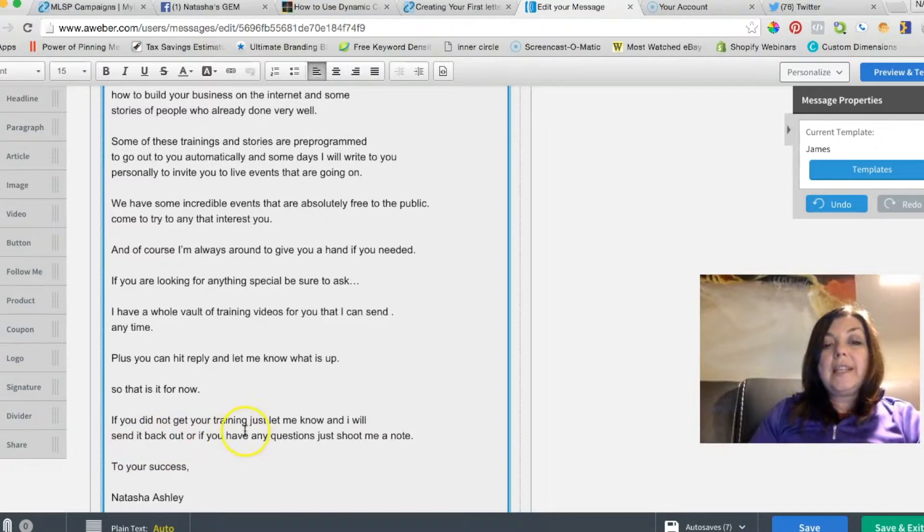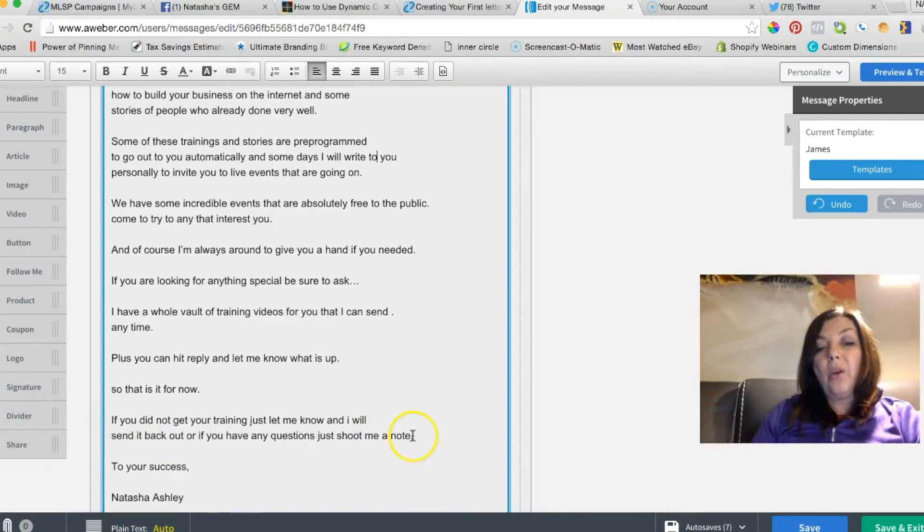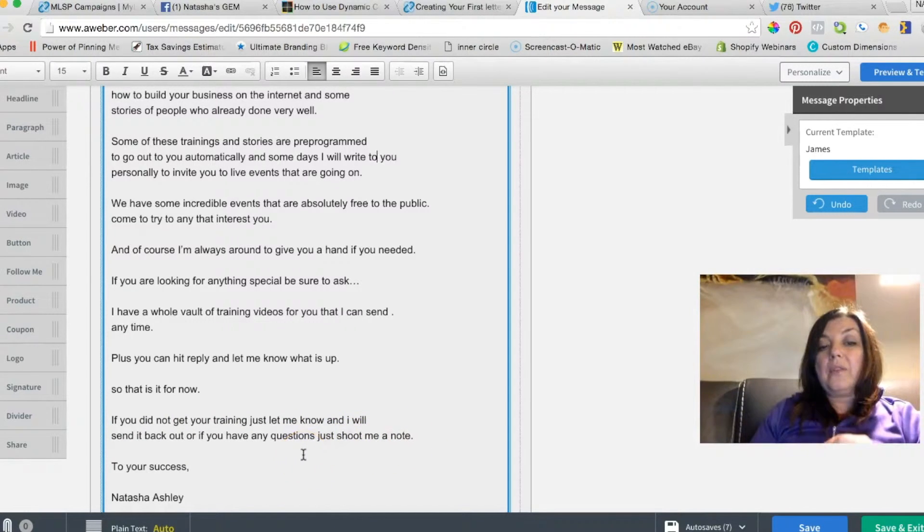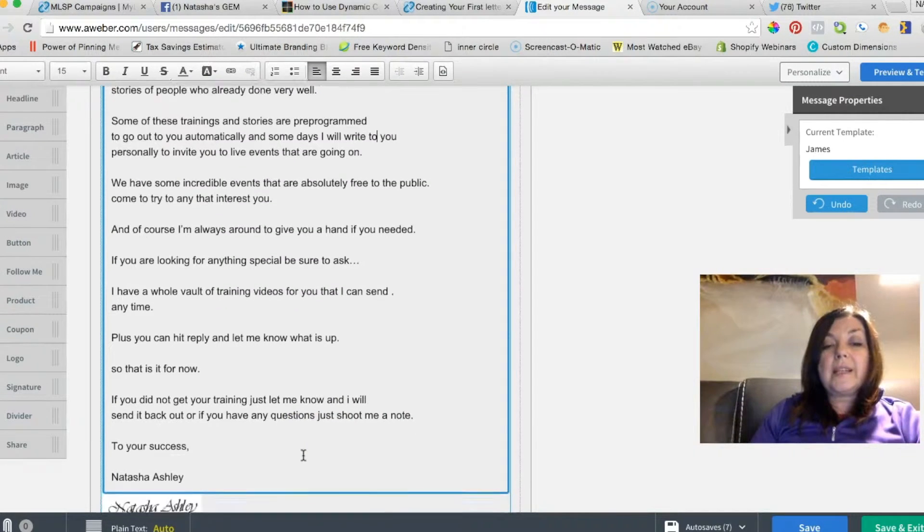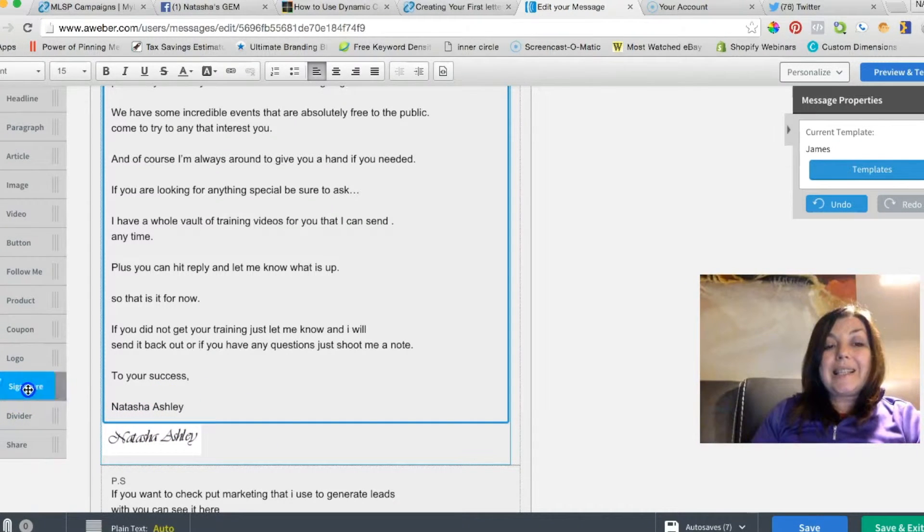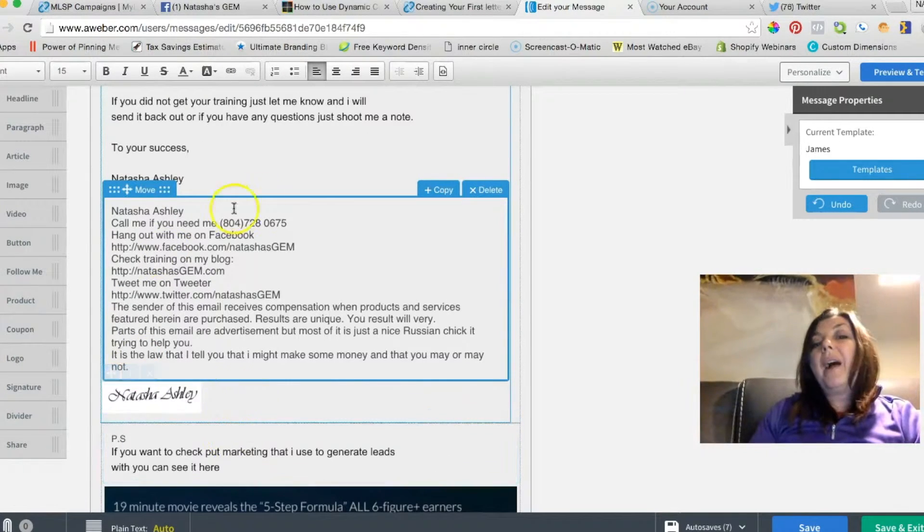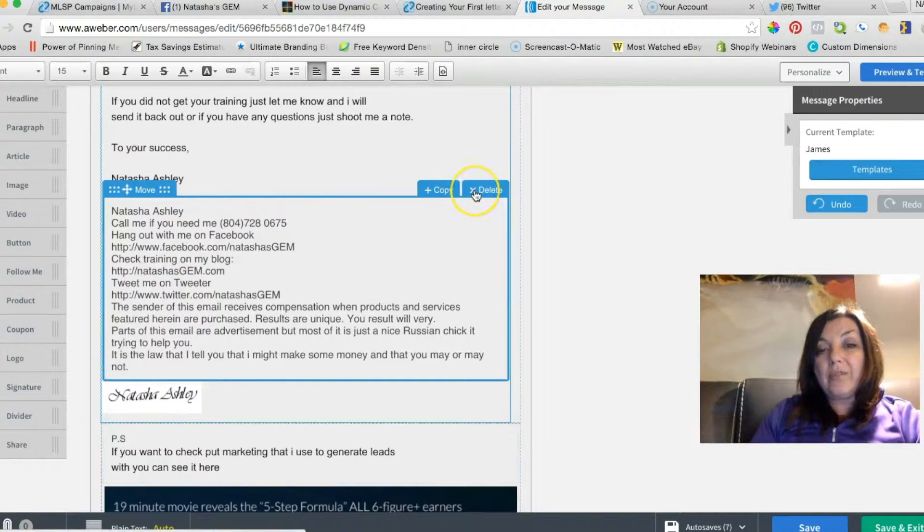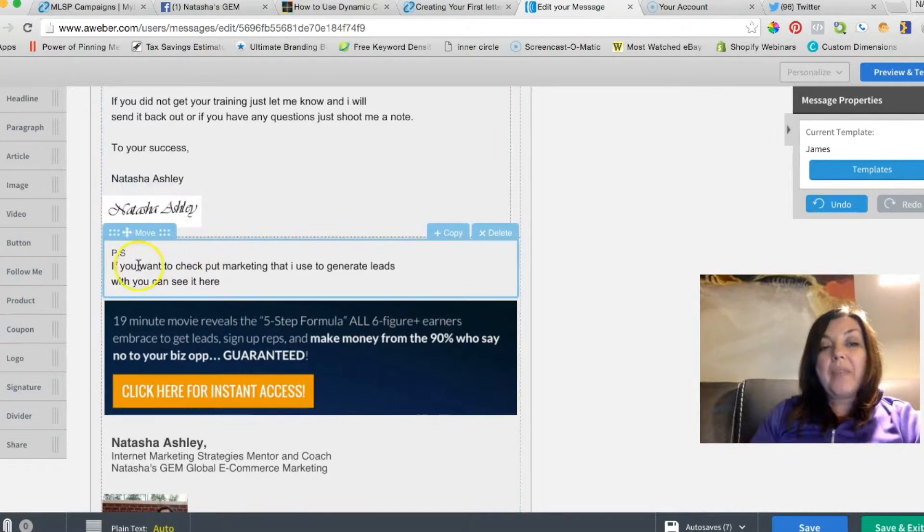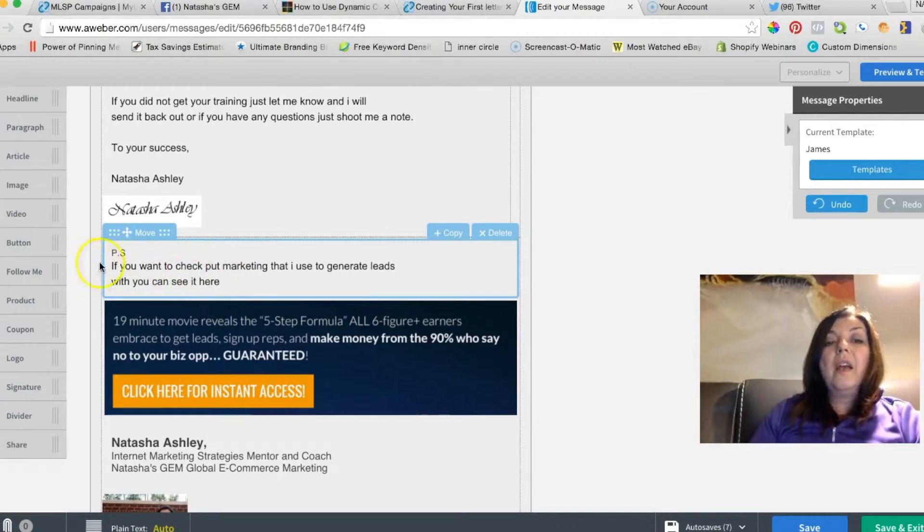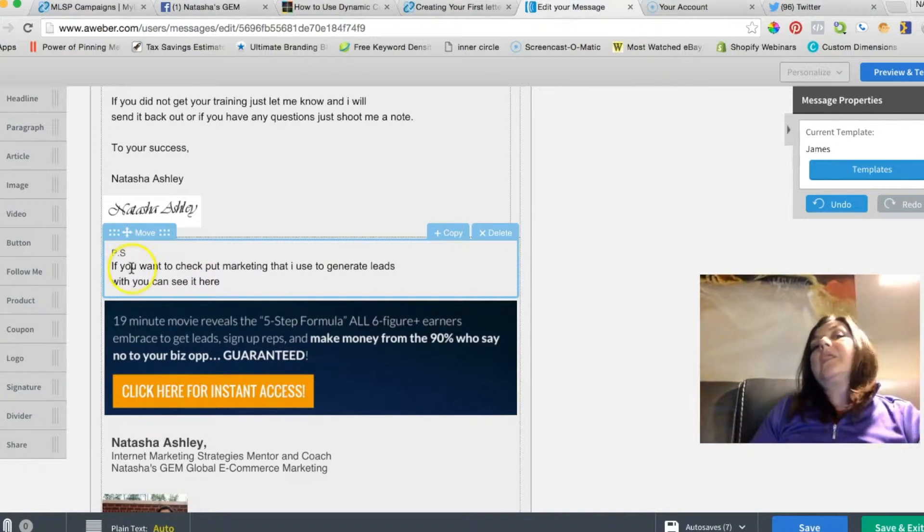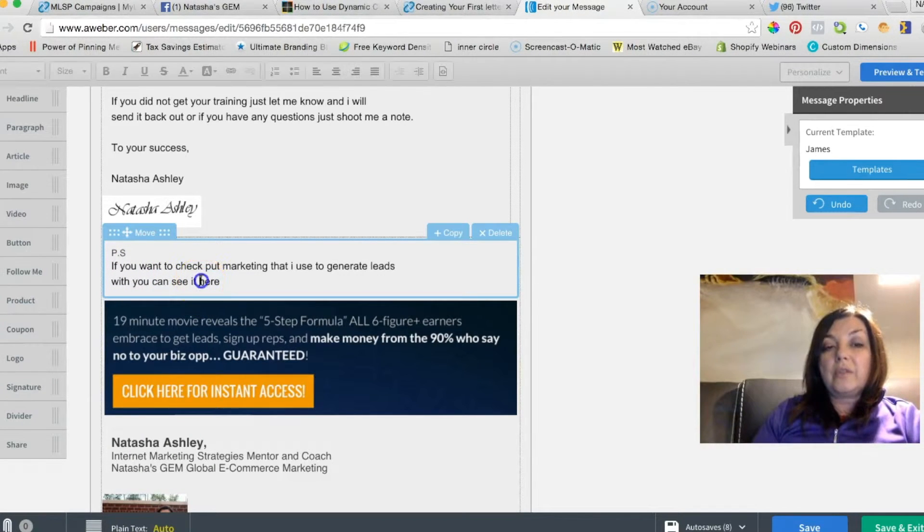'So that's it for right now. If you didn't get your training, just let me know and I will send it back out. Or if you have any questions, just shoot me a note. To your success, Natasha Ashley.' What you're going to do here, we're going to get this signature that we already pre-done and post it right here. Again, mine is already set so I'm not using it right now. You have a PS. PS is very important because the conversion is more—PS actually attracts and people like PS and they actually read it.